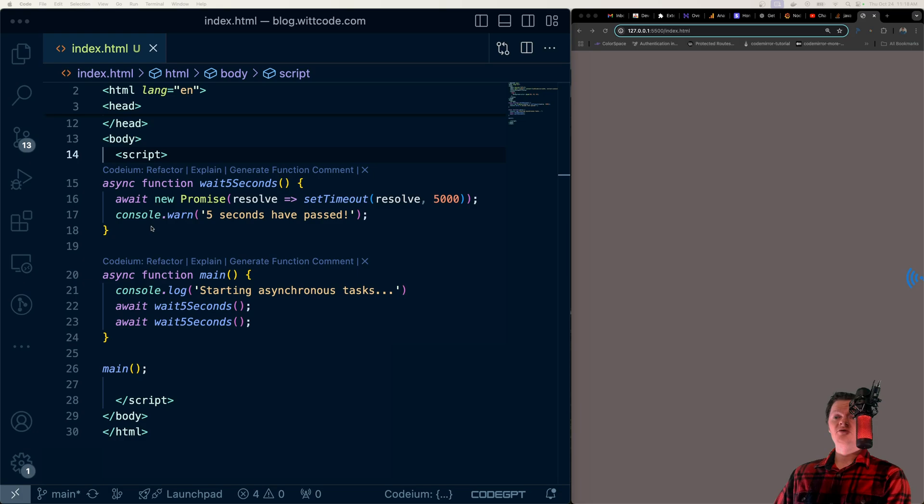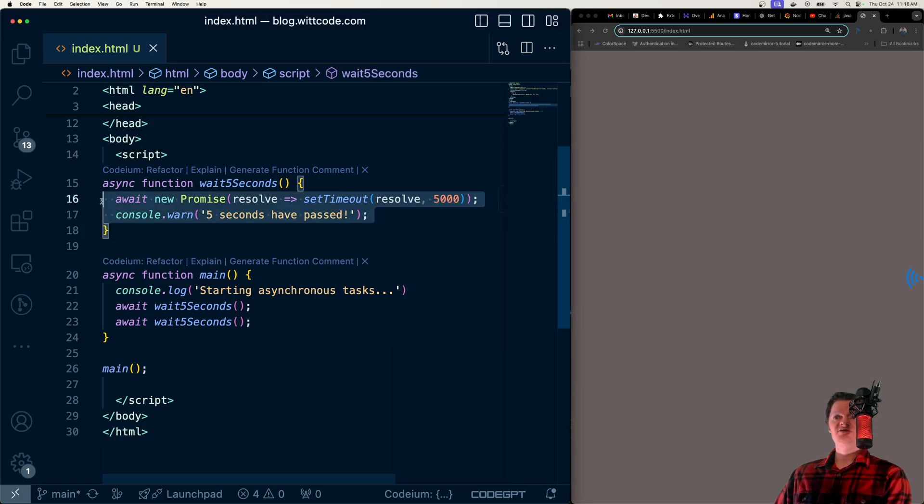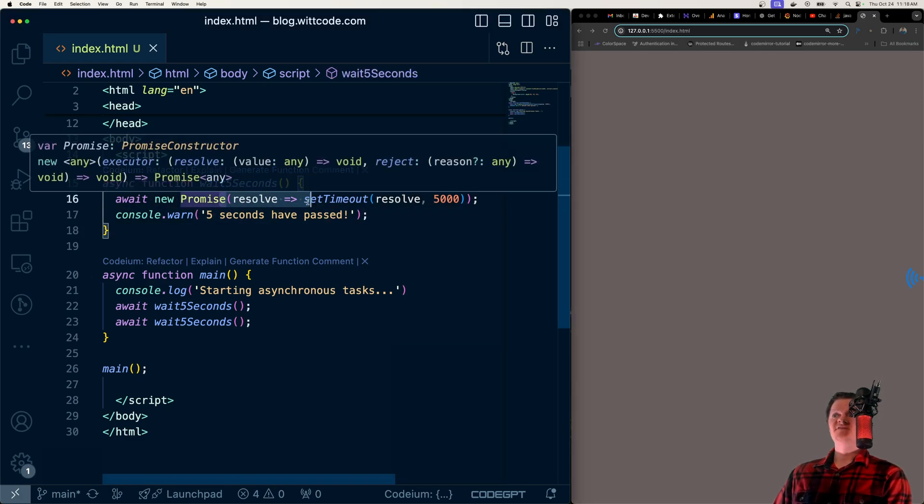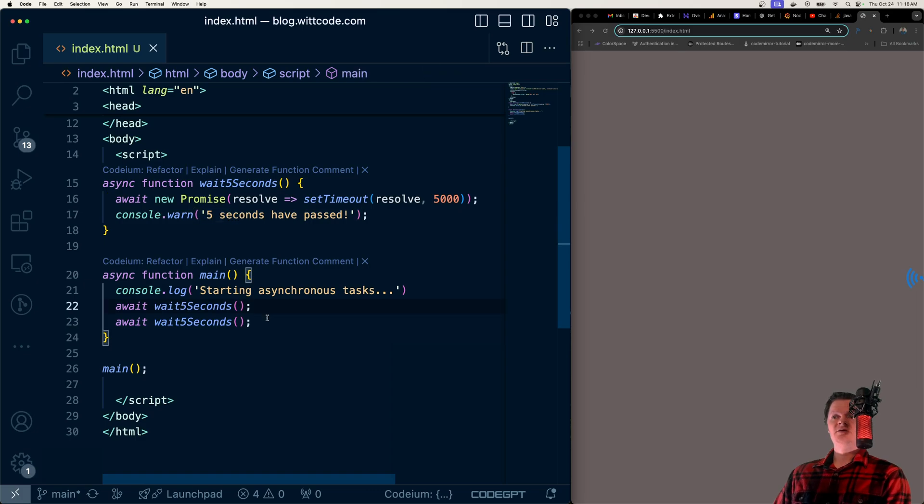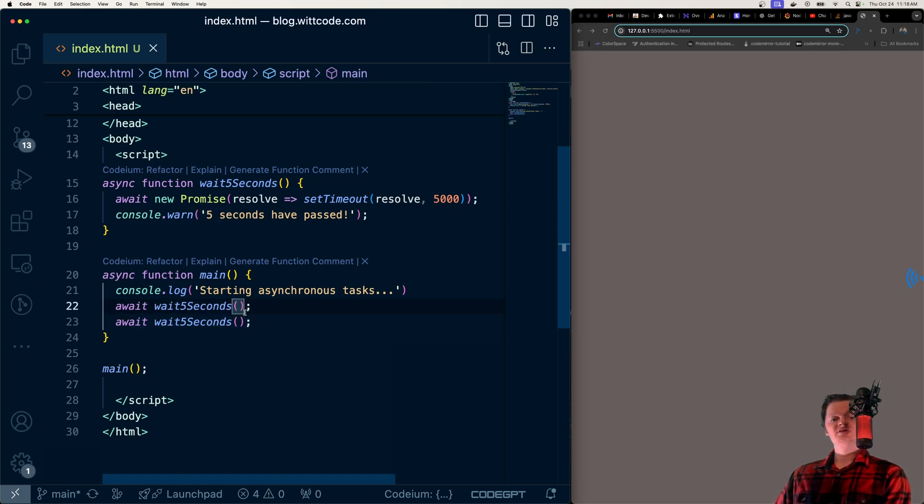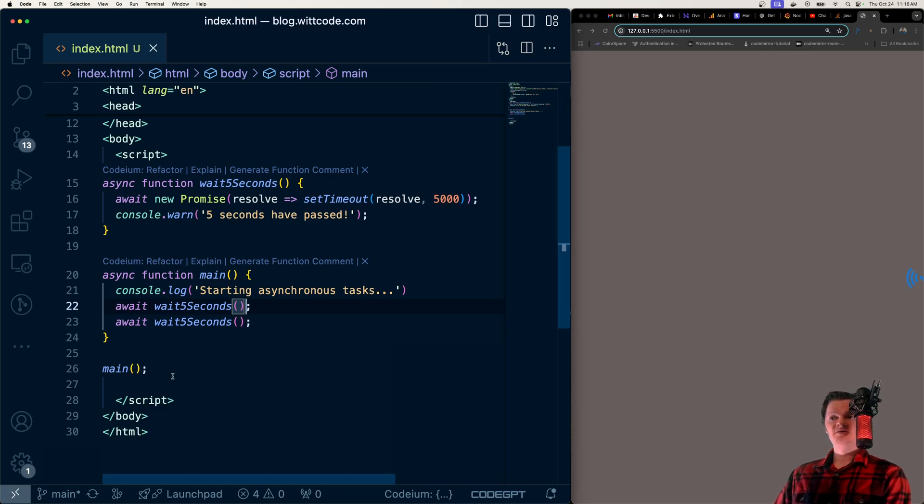For example, in the code here, we have an asynchronous function called wait5seconds that will wait 5 seconds before completing. And we call it with await down here.